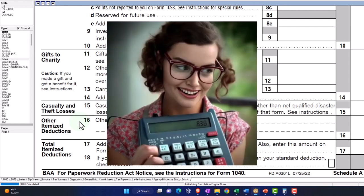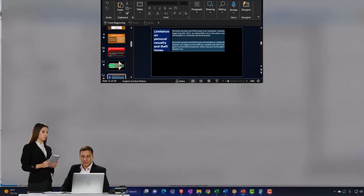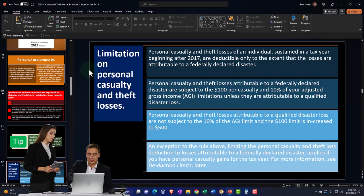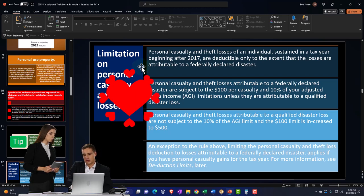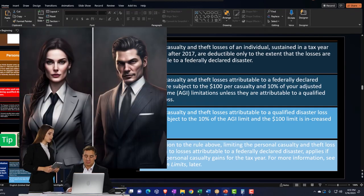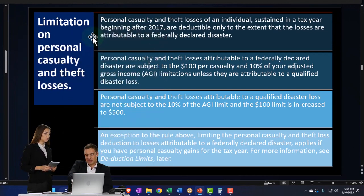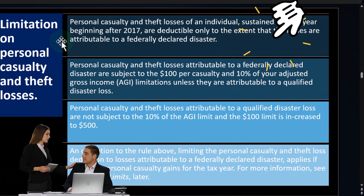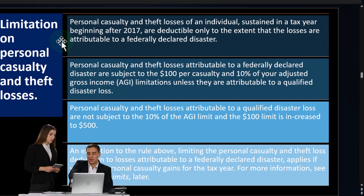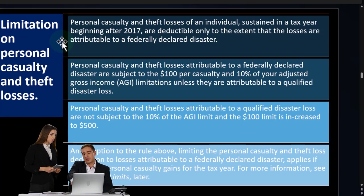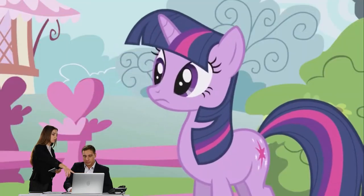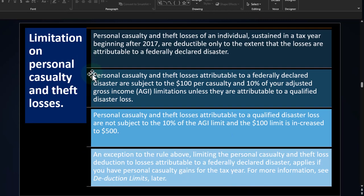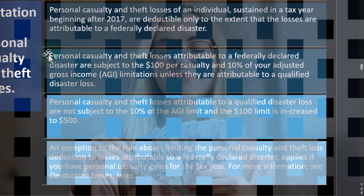Okay, so that said, the difference between the declarations, I'll just give a quick recap here. Limitation on personal casualty and theft losses. Personal casualty and theft losses of an individual sustained in a tax year beginning after 2017 are deductible only to the extent that the losses are attributable to a federally declared disaster.